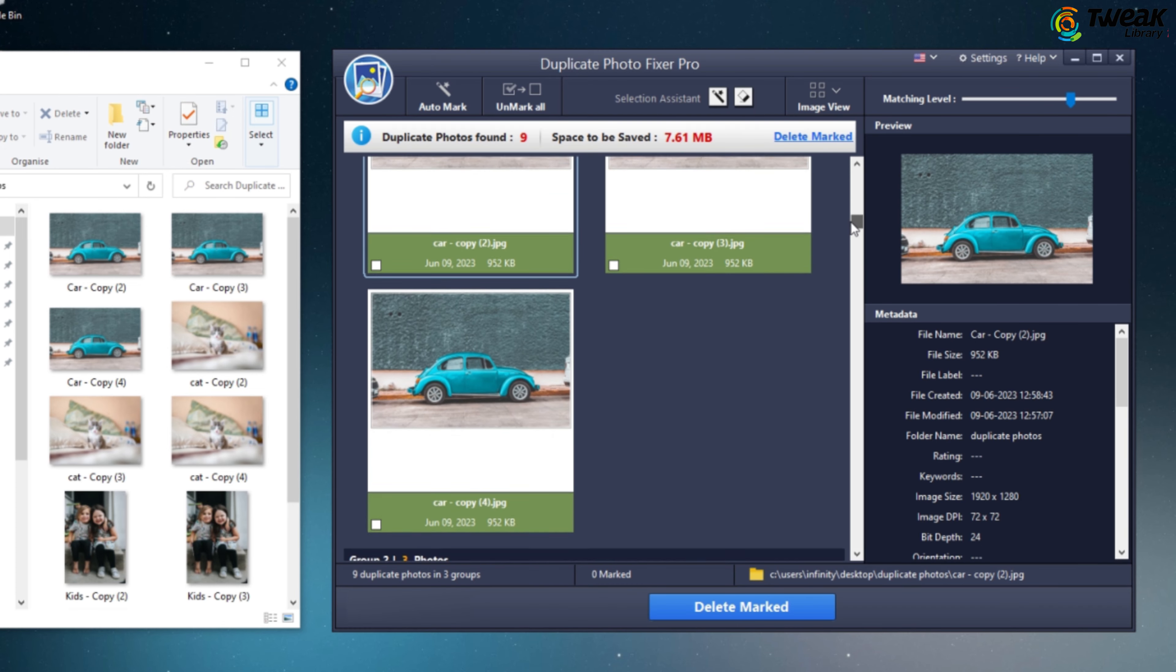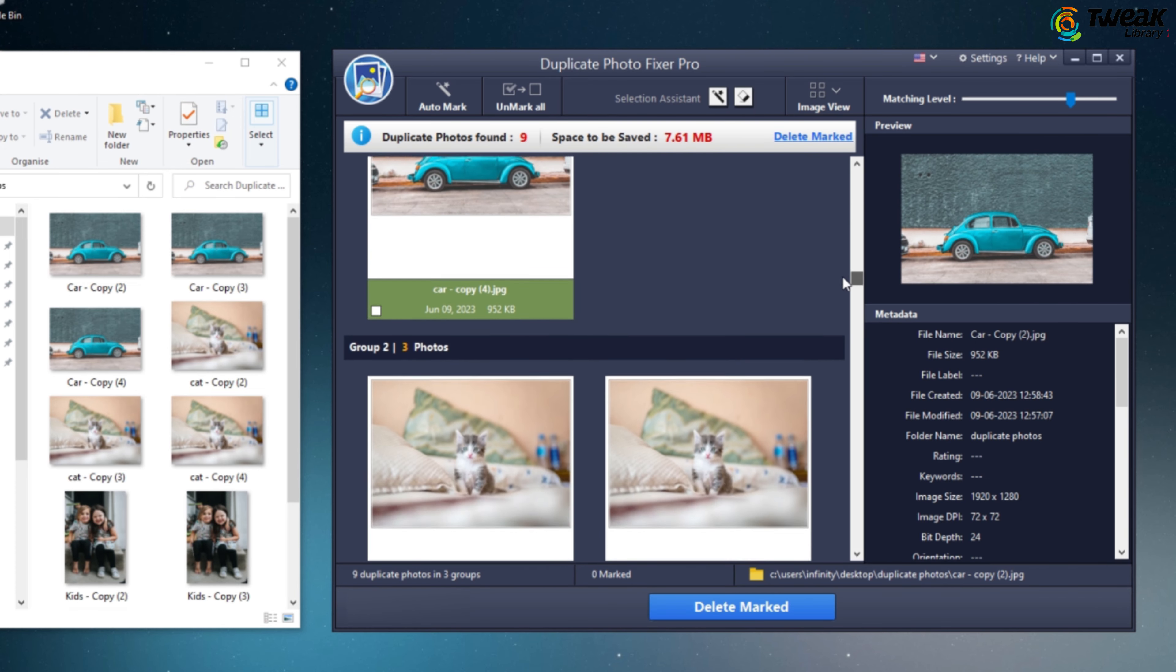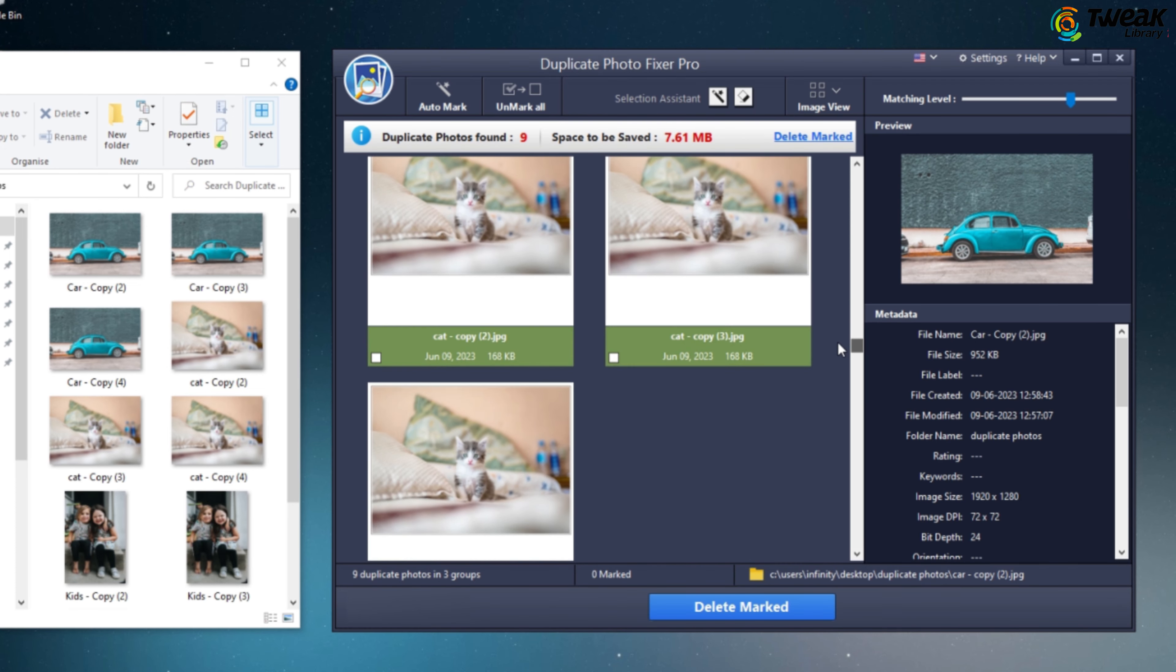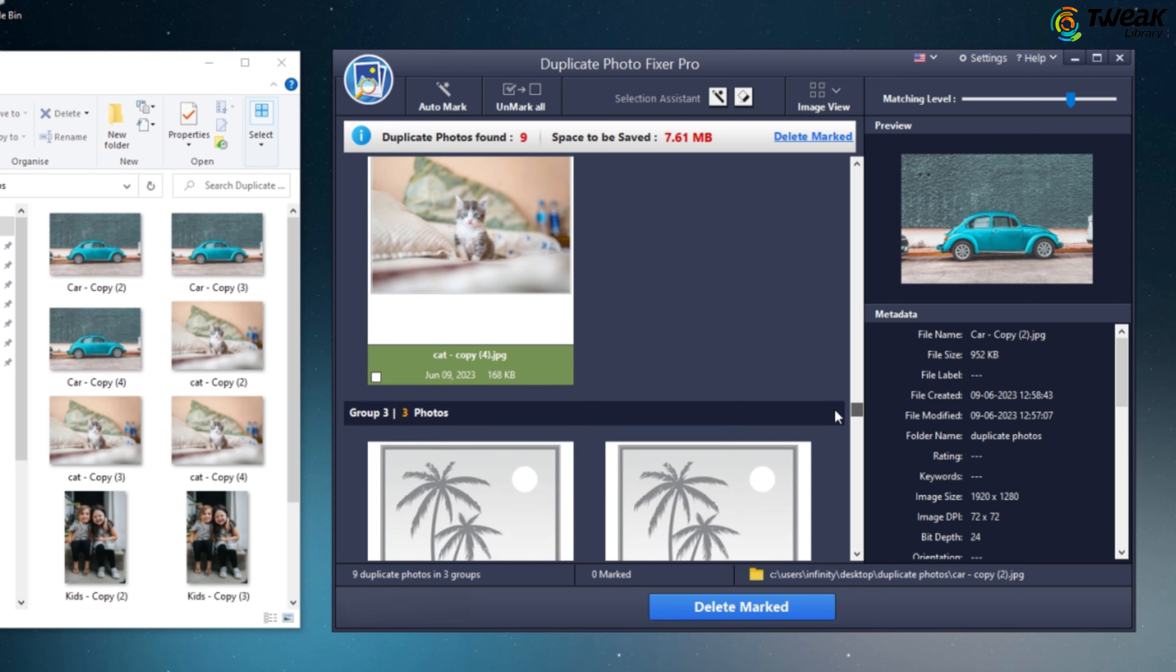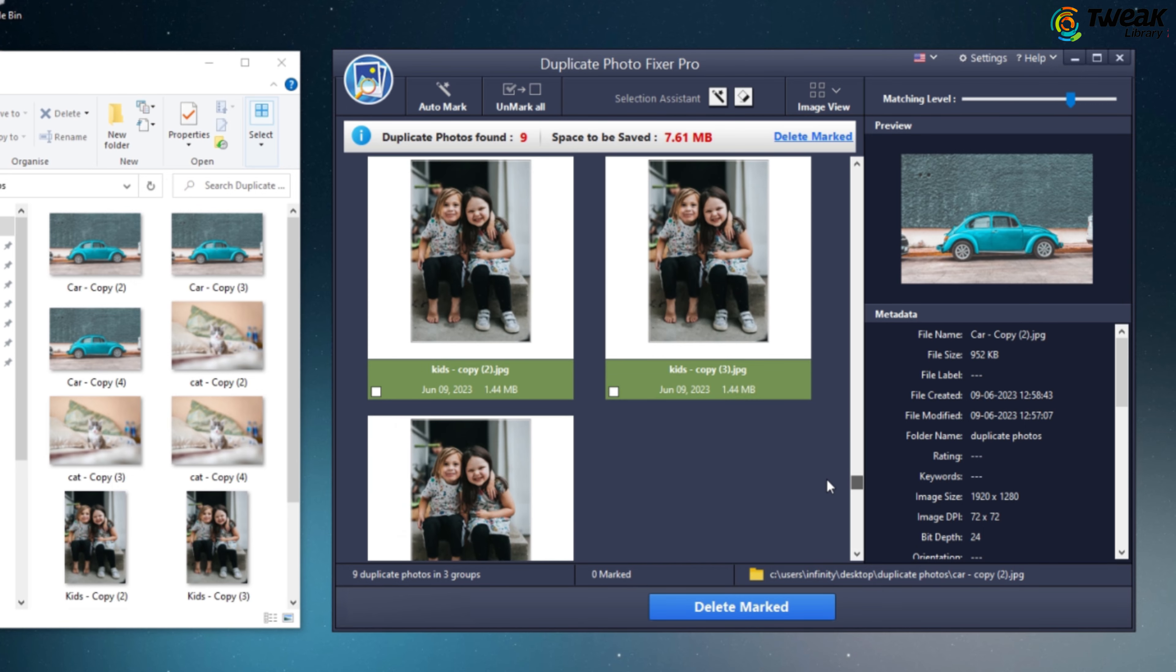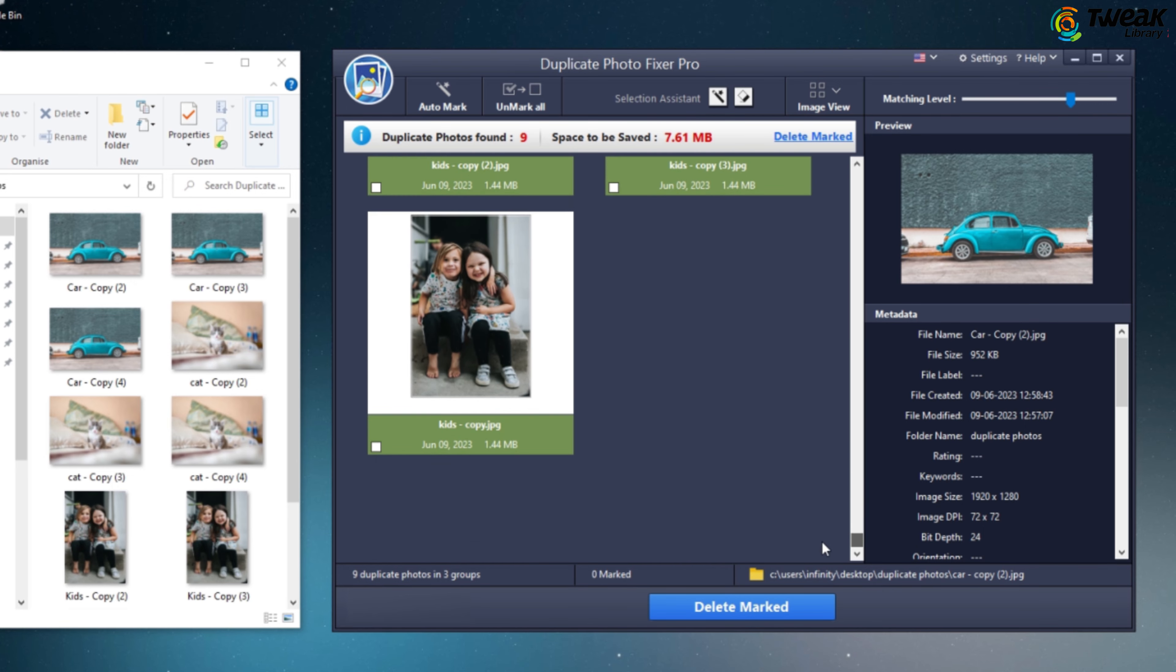And voila, the app will now display all the duplicate photos it has found. It's impressively accurate.